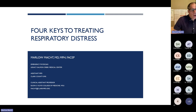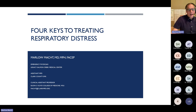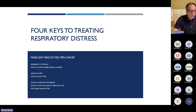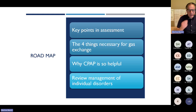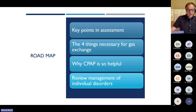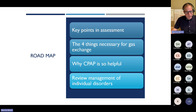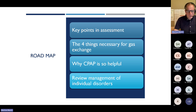Welcome to PSAP. Today we're going to go over the four things that are necessary for gas exchange and how that affects what we do in the pre-hospital setting. The outline covers key assessment items, communicating to the emergency department staff what you saw, the four things necessary for gas exchange, why CPAP is so helpful, and management of some individual disorders.